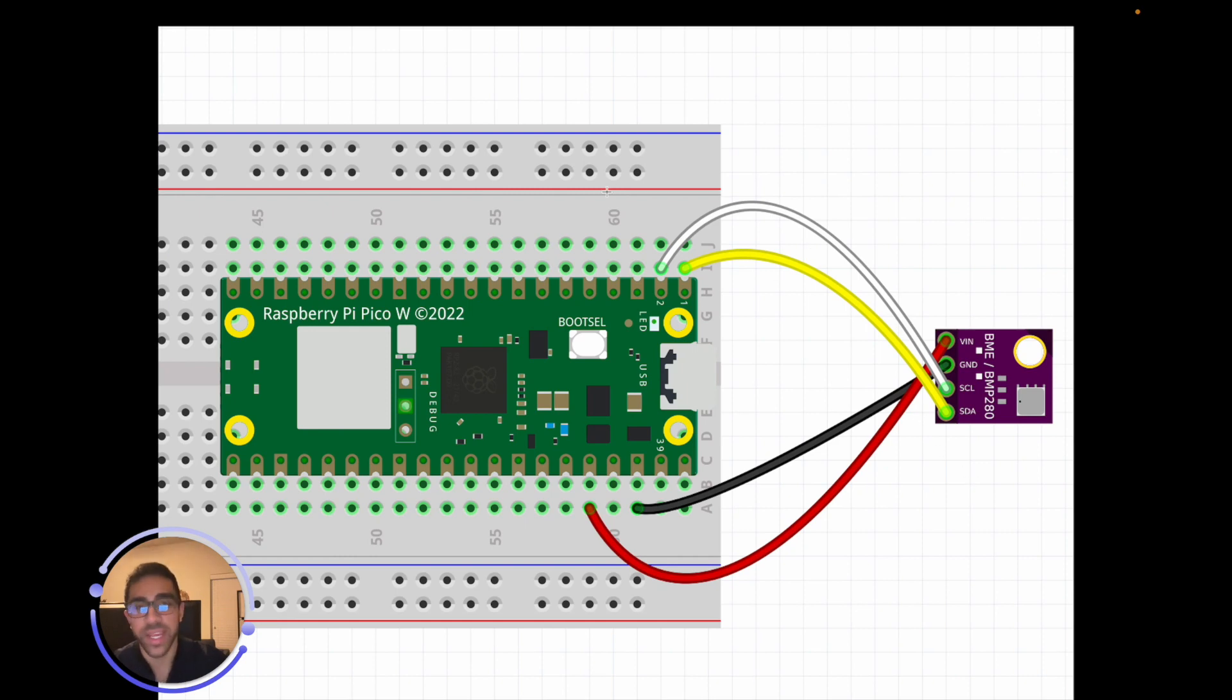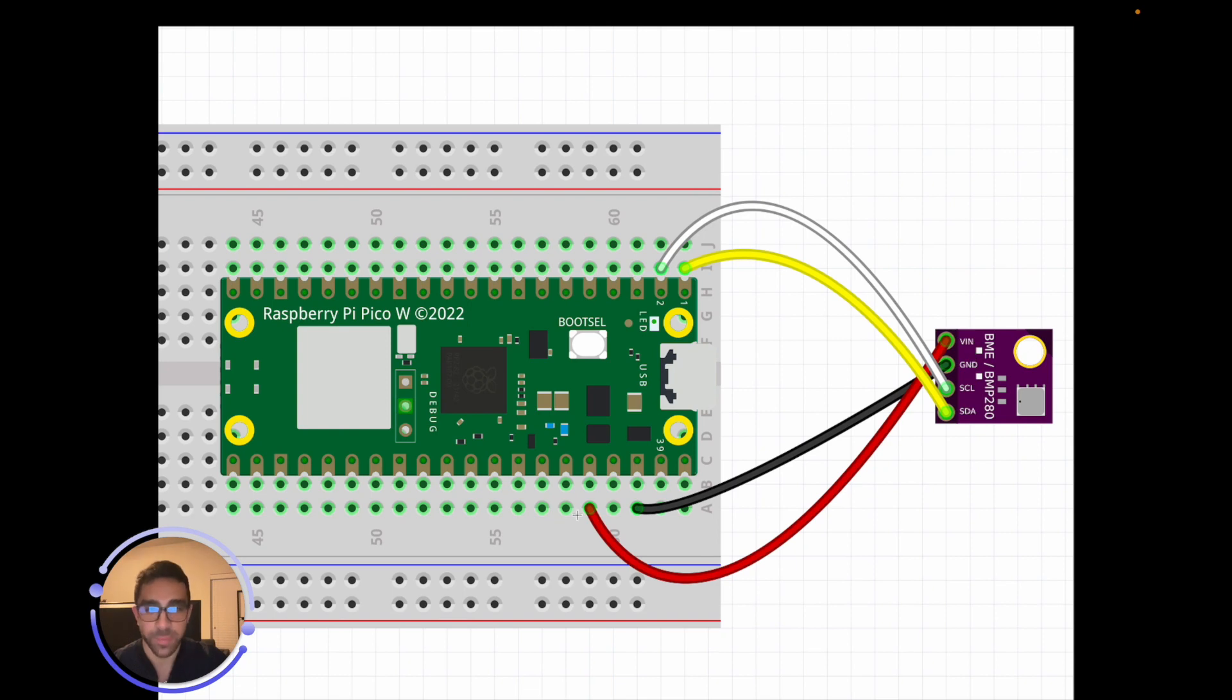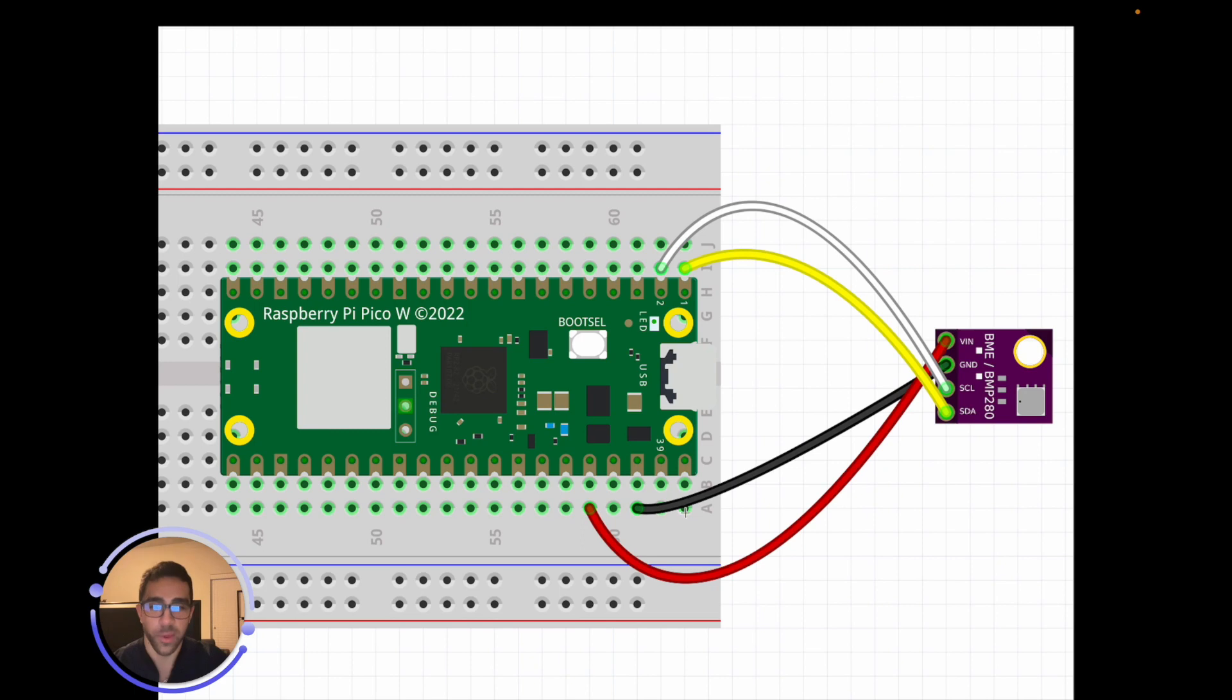You have the ground pin - the third one from the top - and also you have the SCL and SDA pins which are using pins one and two on the Raspberry Pi Pico W.